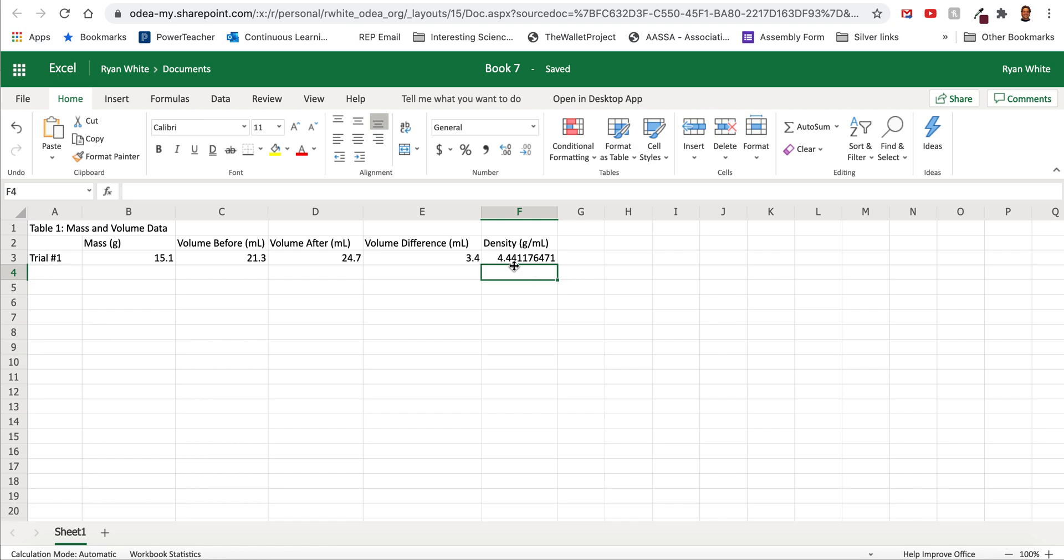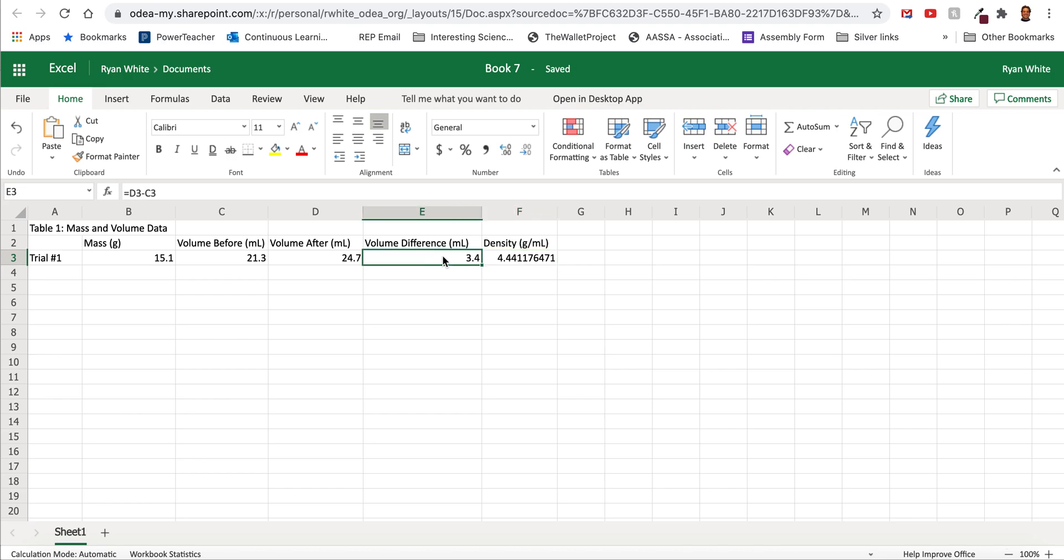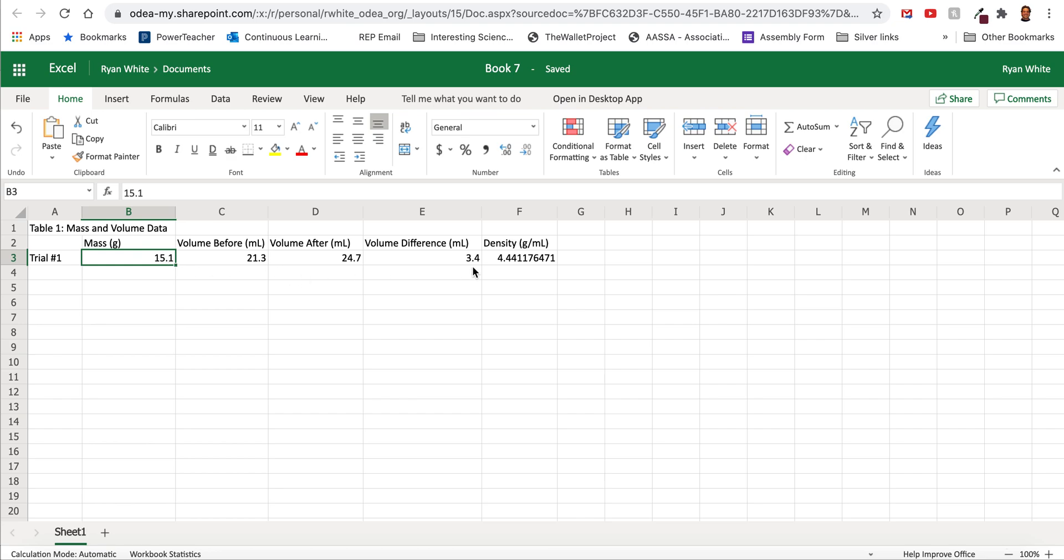Now notice we get all these crazy numbers at the end. Excel is automatically going to give that to us. But we need to take that down to the proper number of significant digits. And we're limited to the number of significant digits that's in our calculation, our number that has the least number of significant digits. So the volume difference here has two significant digits and our mass has 15.1. These are the numbers that went into our calculation. We're limited to two significant digits because the volume is two significant digits.